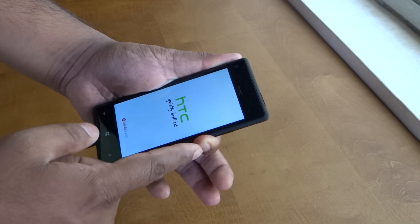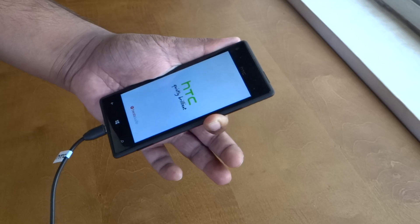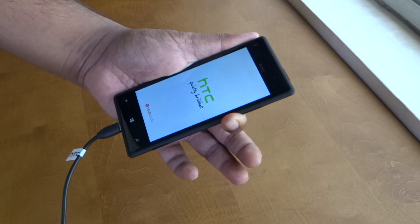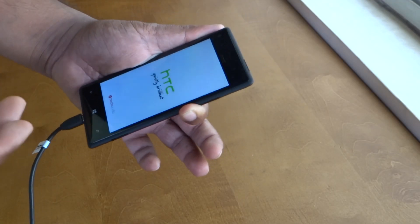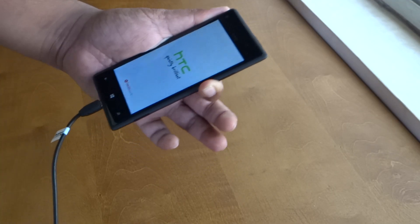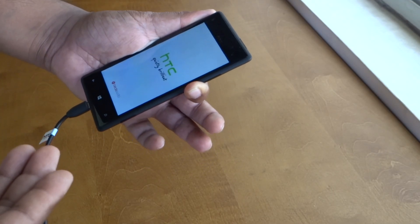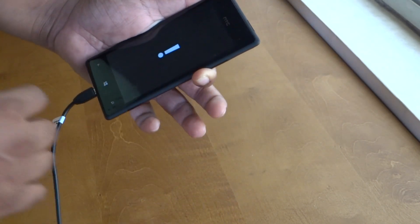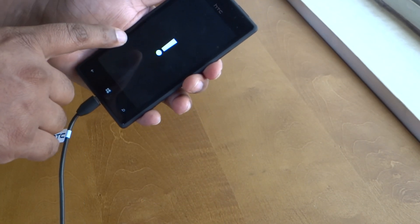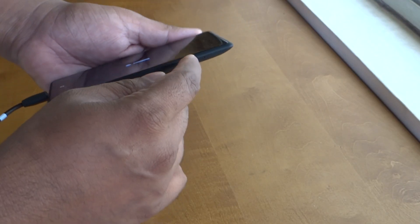So after the vibration you can actually count one, two, three, four, five and press the power button. So here you go, here is the exclamation mark.